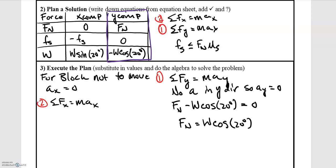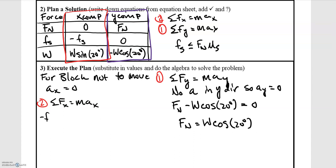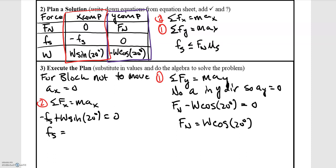Our next step is to answer the problem: does the block move? If the block doesn't move, the acceleration in the x direction is zero, so the sum of forces in x equals zero. Pulling from our table: negative F sub s plus w sine 20° equals zero. Therefore, the frictional force needed for the block not to move equals w sine 20 degrees.